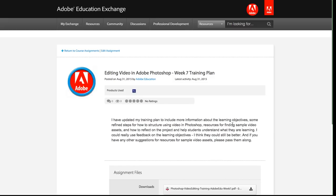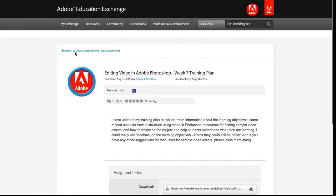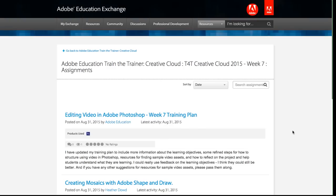Note that I can also click this edit assignment link at the top if I want to go back and make any changes. So the next step in completing the weekly homework is to comment and rate on other enrollees' assignments. So you want to give folks feedback on their work, so I'm just going to, I click that breadcrumb link to go back to all the assignments. I can see there my assignment that was just posted.